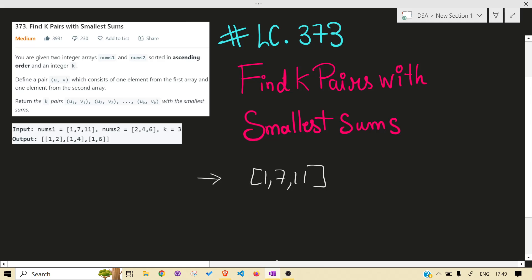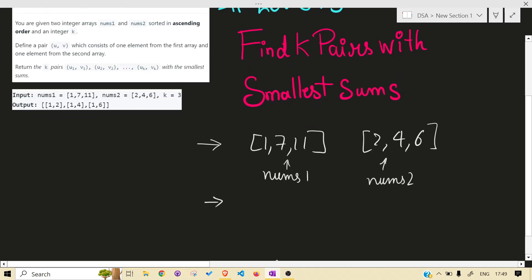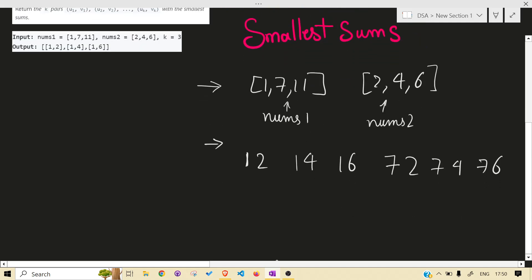Let's take an example. We have nums1 and nums2 — these are sorted in ascending order. We have to make pairs. So let's make pairs of one with others: we can have (1,2), (1,4), (1,6), and pairs with 7: (7,2), (7,4), (7,6), and pairs with 11: (11,2), (11,4), and (11,6).